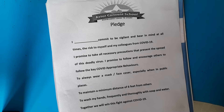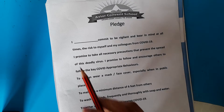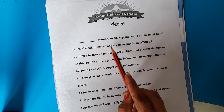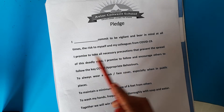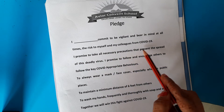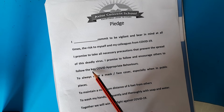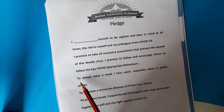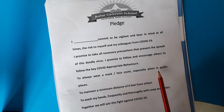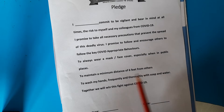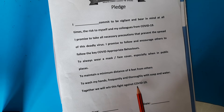Firstly, we are going to take a pledge. After that, we will start on your conversation chapter. I promise to be vigilant and bear in mind at all times the risks to myself and my colleagues from COVID-19. I promise to take the three precautions that prevent the spread of this deadly virus — to always wear a mask or face cover, especially in public places; to maintain a minimum distance of six feet from others; and to wash my hands frequently and thoroughly with soap and water. Together, we will win this fight against COVID-19.